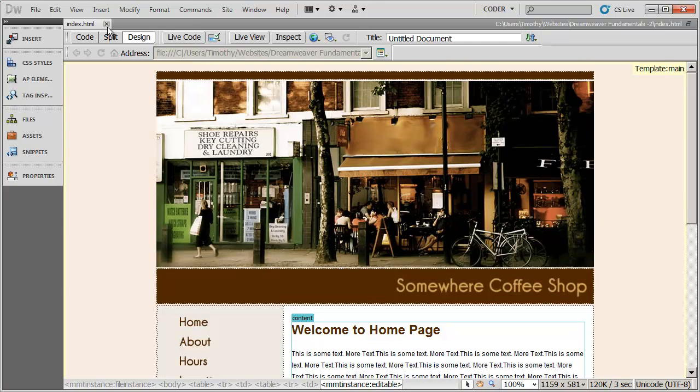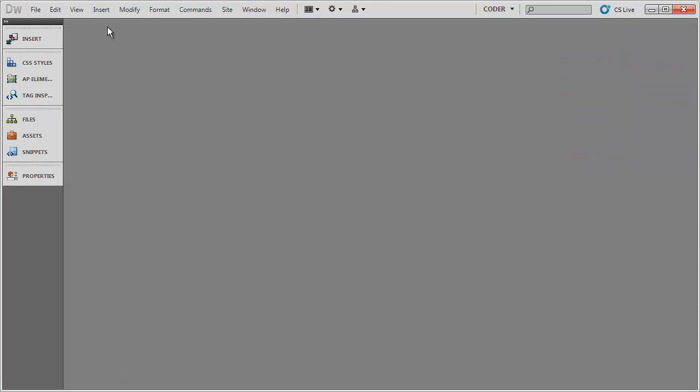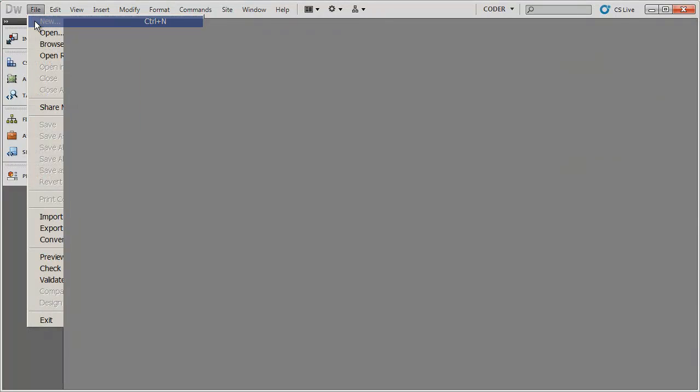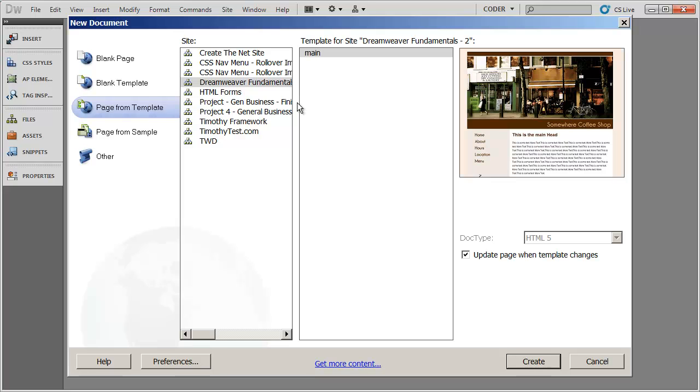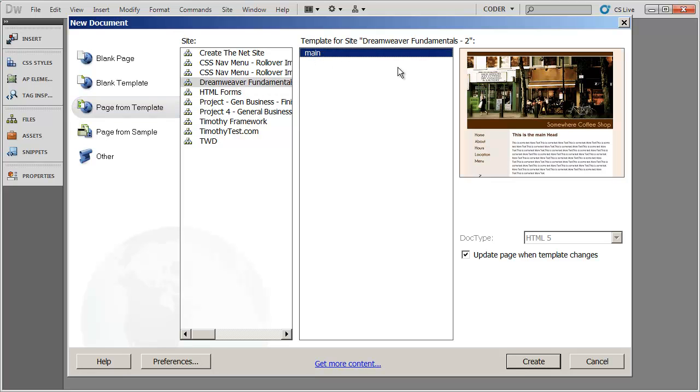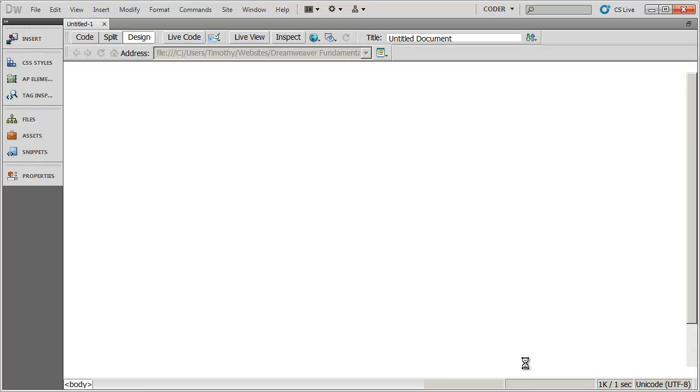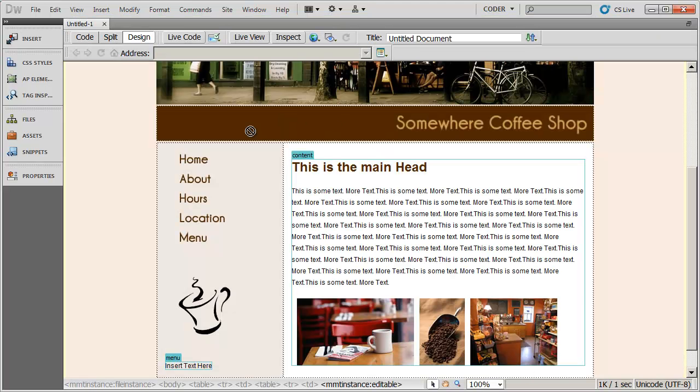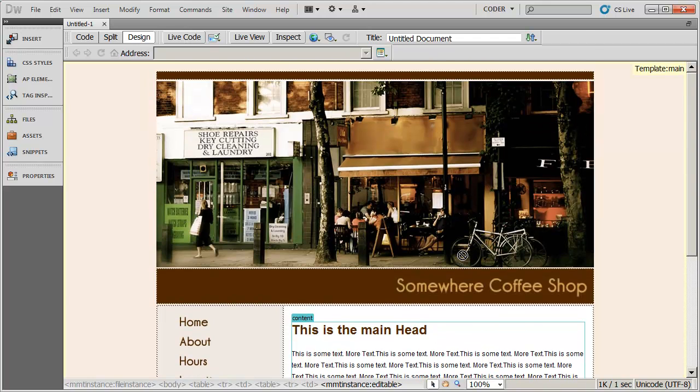I'm going to go ahead and close my index page here, and I'm going to go to File, New, and you're going to see there's my site and there's my main template, and I'm going to go ahead and create that. I'm going to make sure that it says Update Page when the template changes, and I'll just click Create there, and we have a new page to work with in our website.